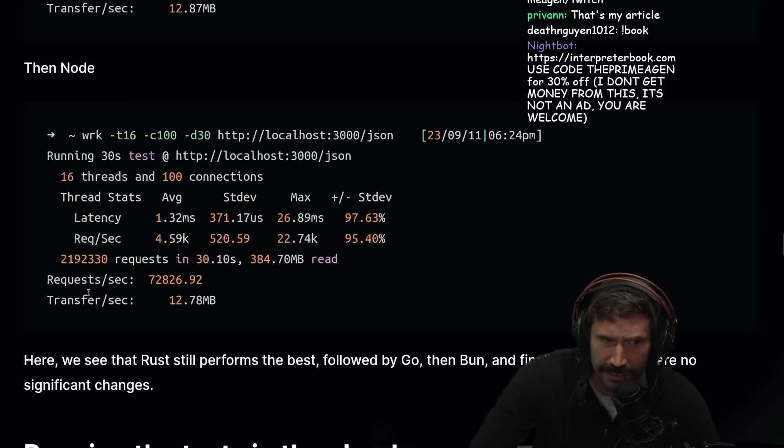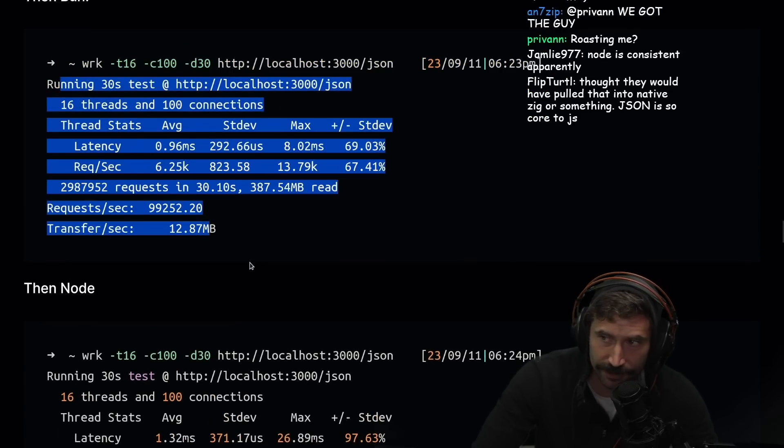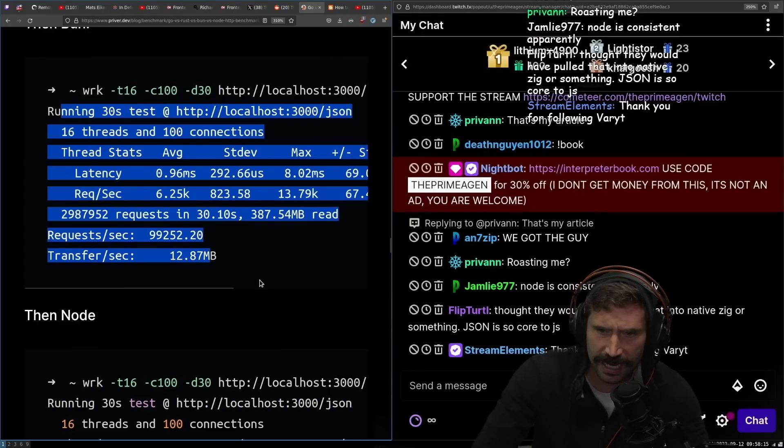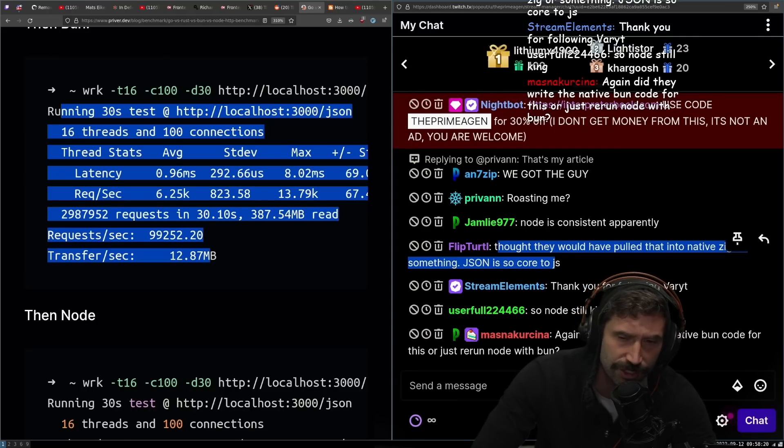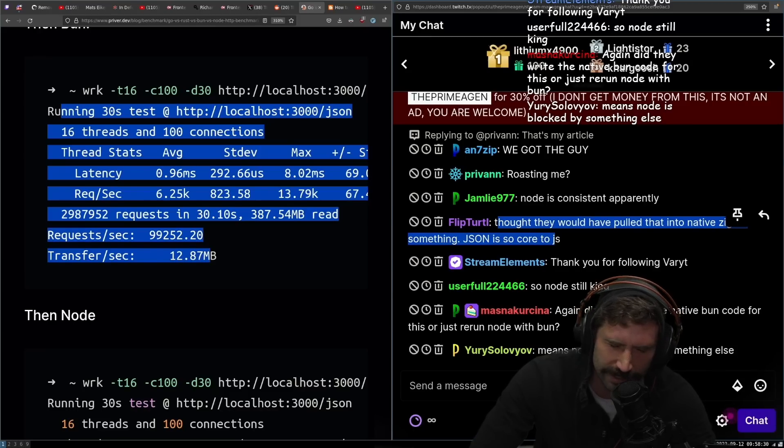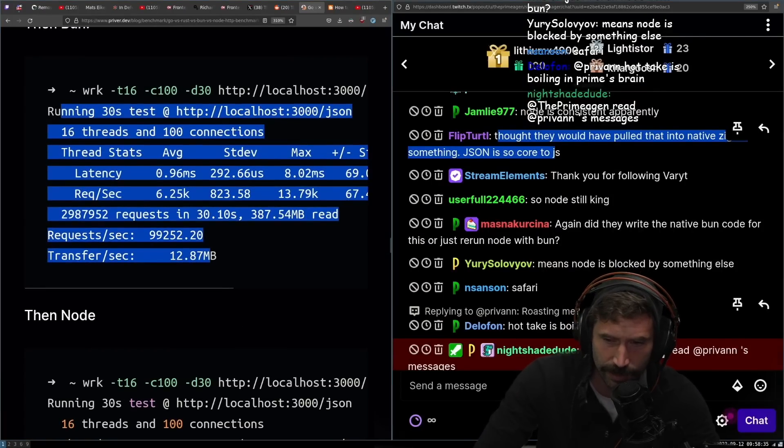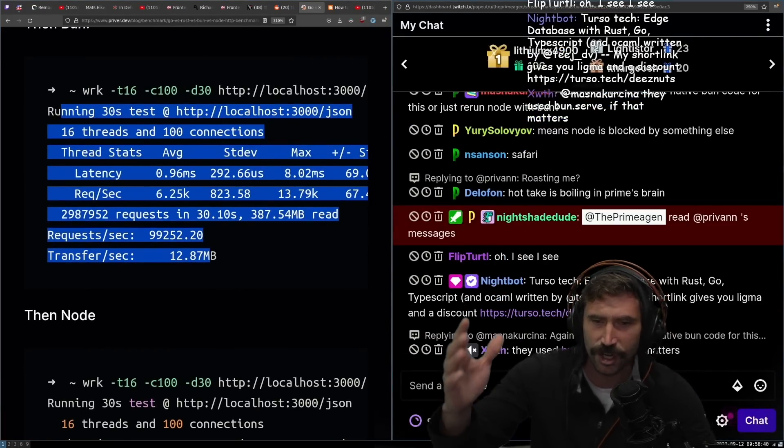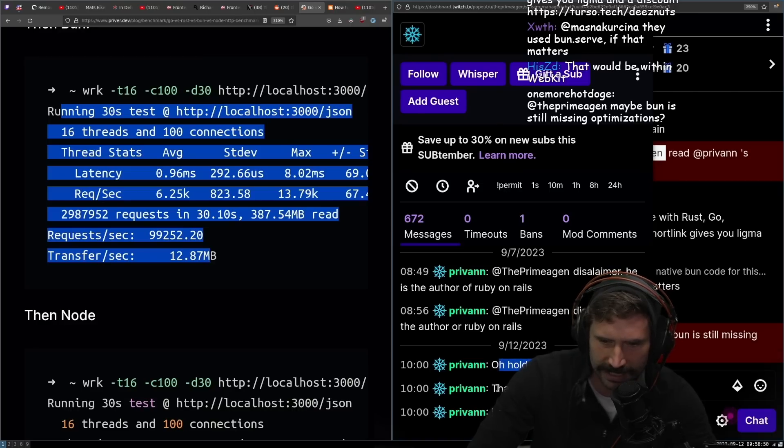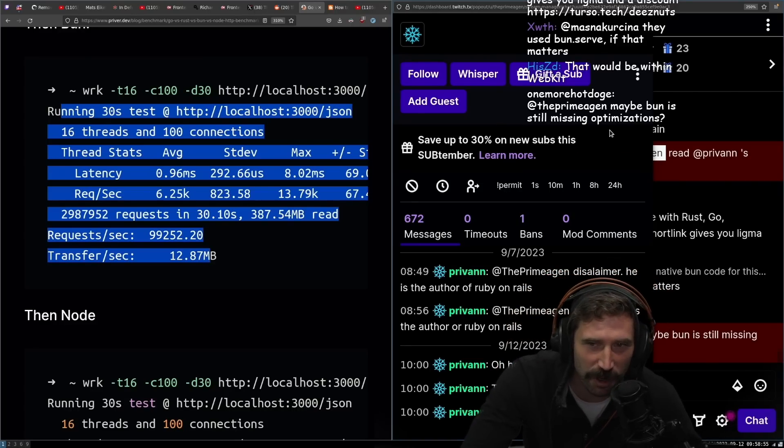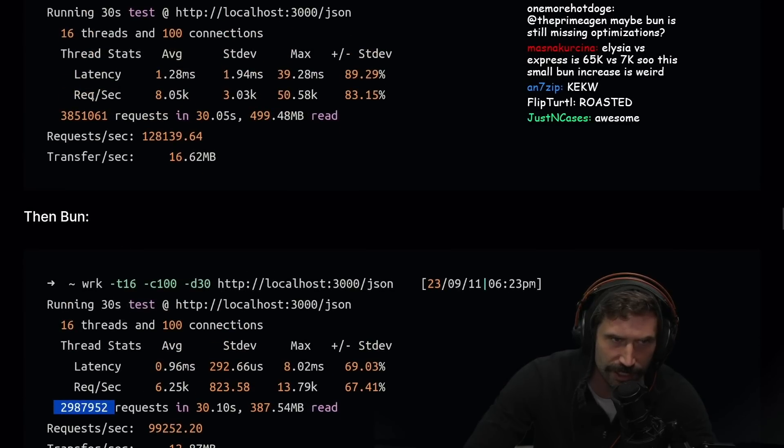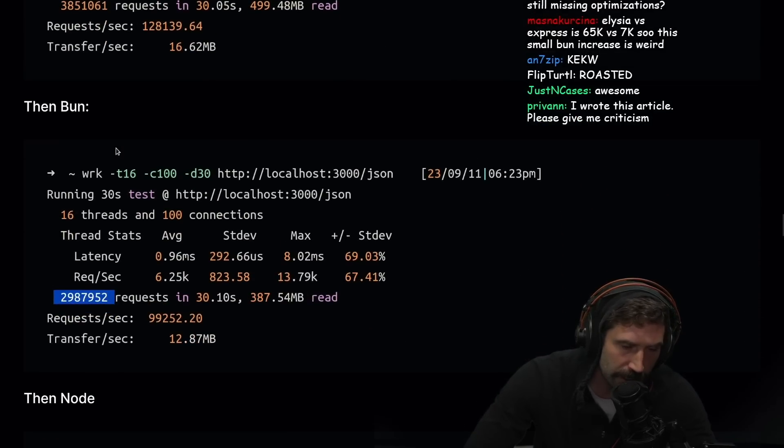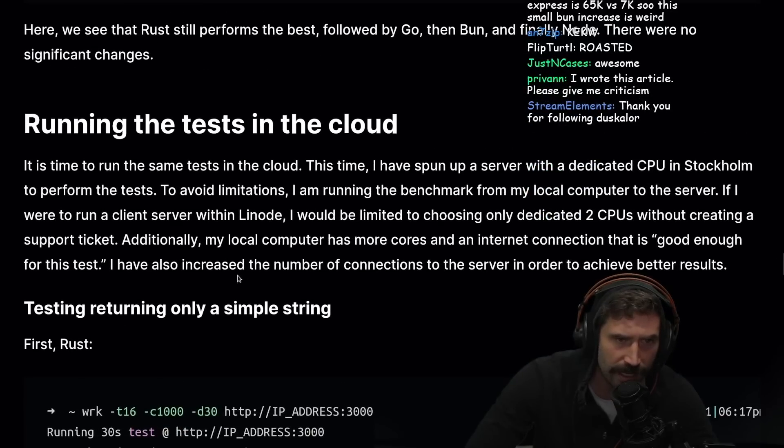That's interesting to me. Maybe there's something going on with Bun. I thought they would have pulled that into native Zig or something. JSON is so core to JavaScript. Well no, it should be within the JavaScript engine, it'd be within JavaScriptCore, that's Safari. Maybe the Safari implementation of JSON.stringify or JSON.parse isn't quite there. I'm actually more surprised by how much Bun faltered because Go didn't change, Rust didn't change, Node didn't change, but Bun really changed.